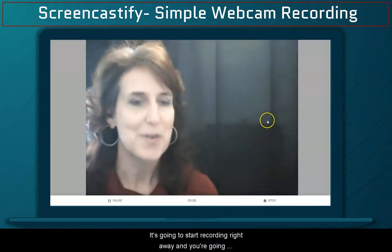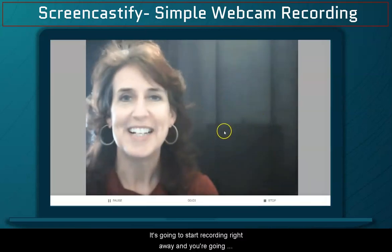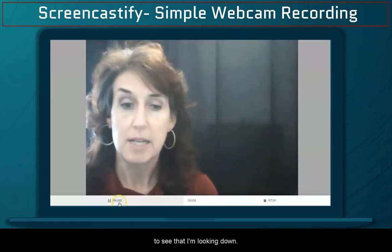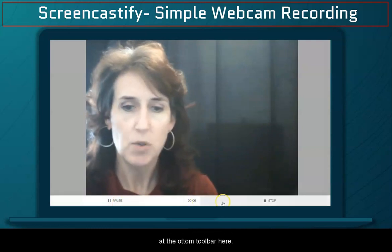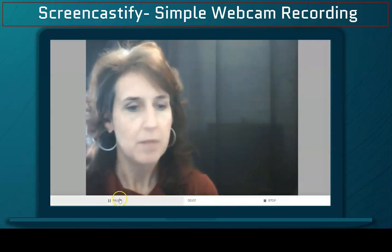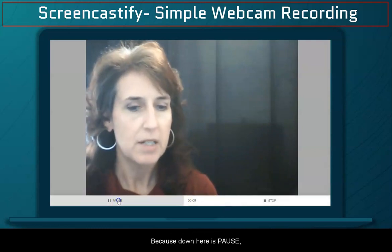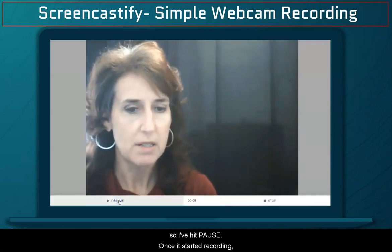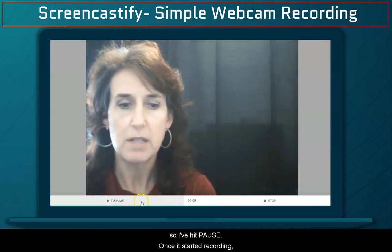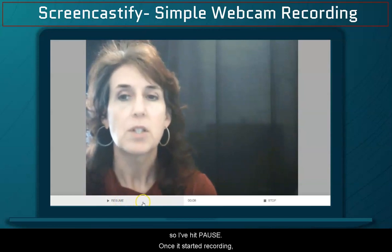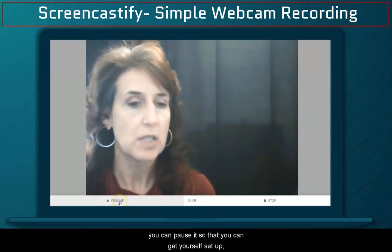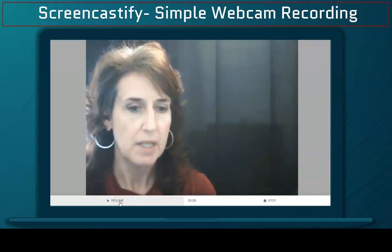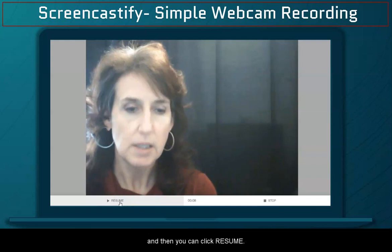It's going to start recording right away. You're going to see that I'm looking down at the bottom toolbar — down here is pause, so I've hit pause. Once it started recording, you can pause it so that you can get yourself set up, and then you can click resume.